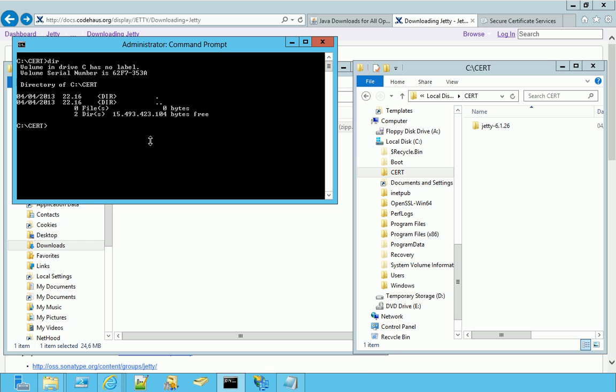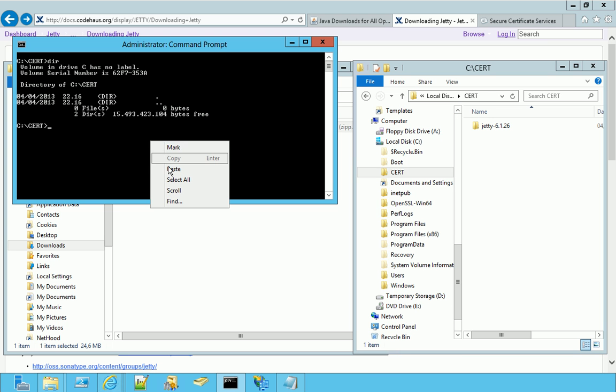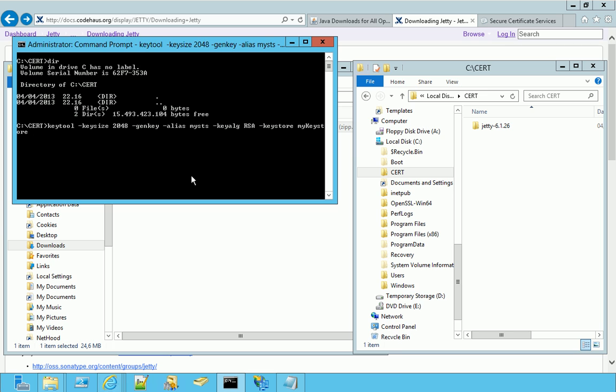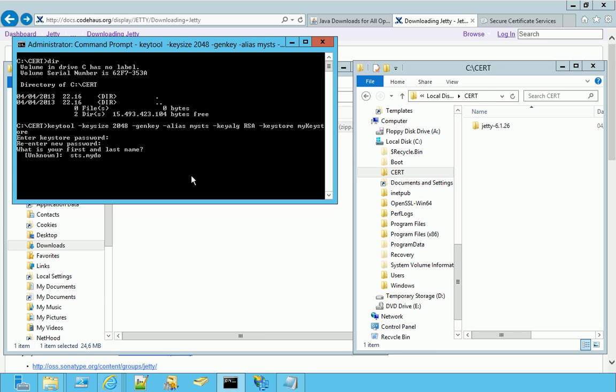Let's do it. This is the command that we have to run, and then we have to answer a few questions, like the KeyStore password. And then this is the most important question of this wizard, because the first last name value must match the public host name of the server where the SSL certificate is published, which in my case is sts.mydomain.edutemit.net.